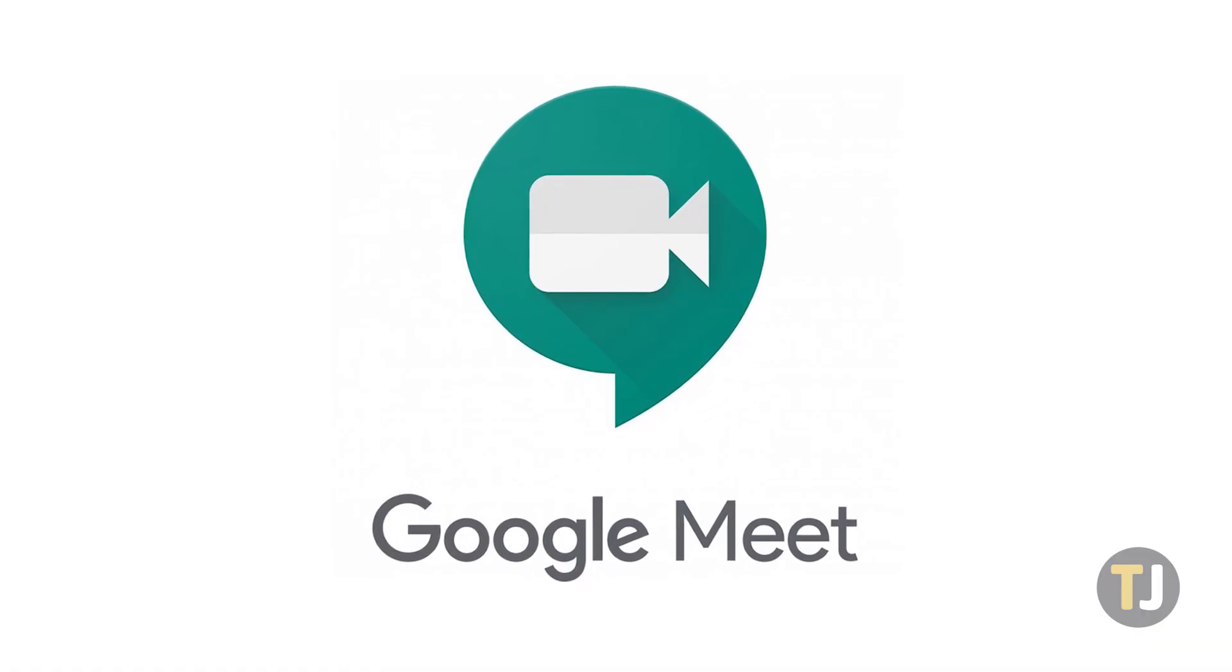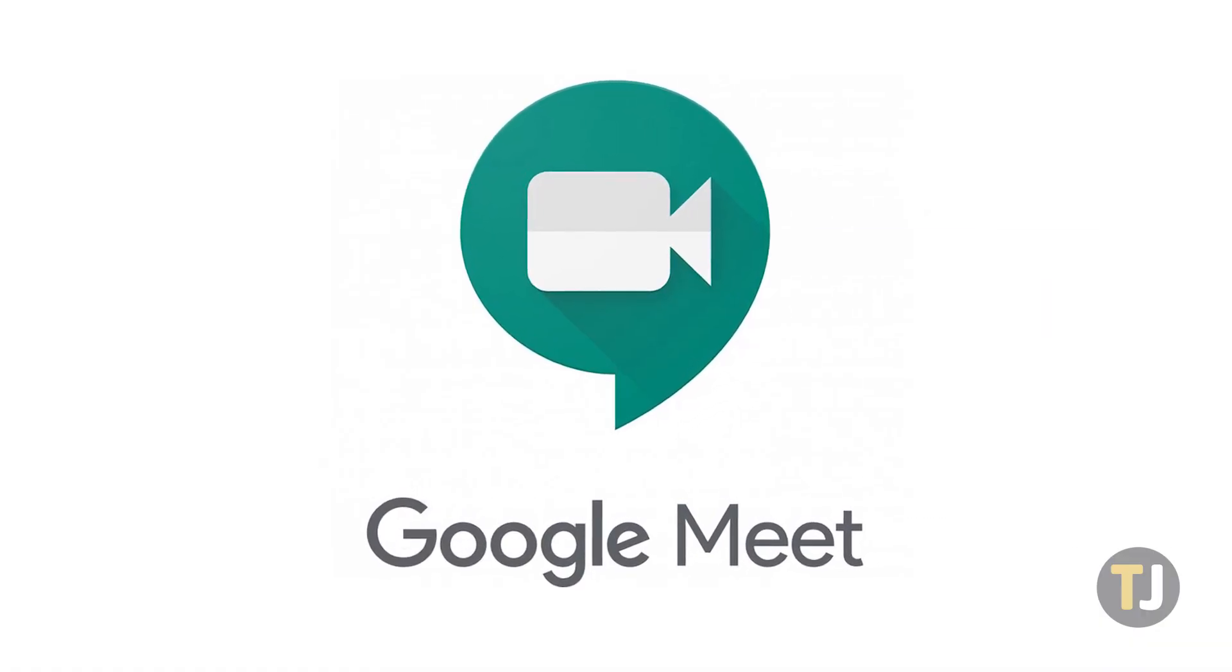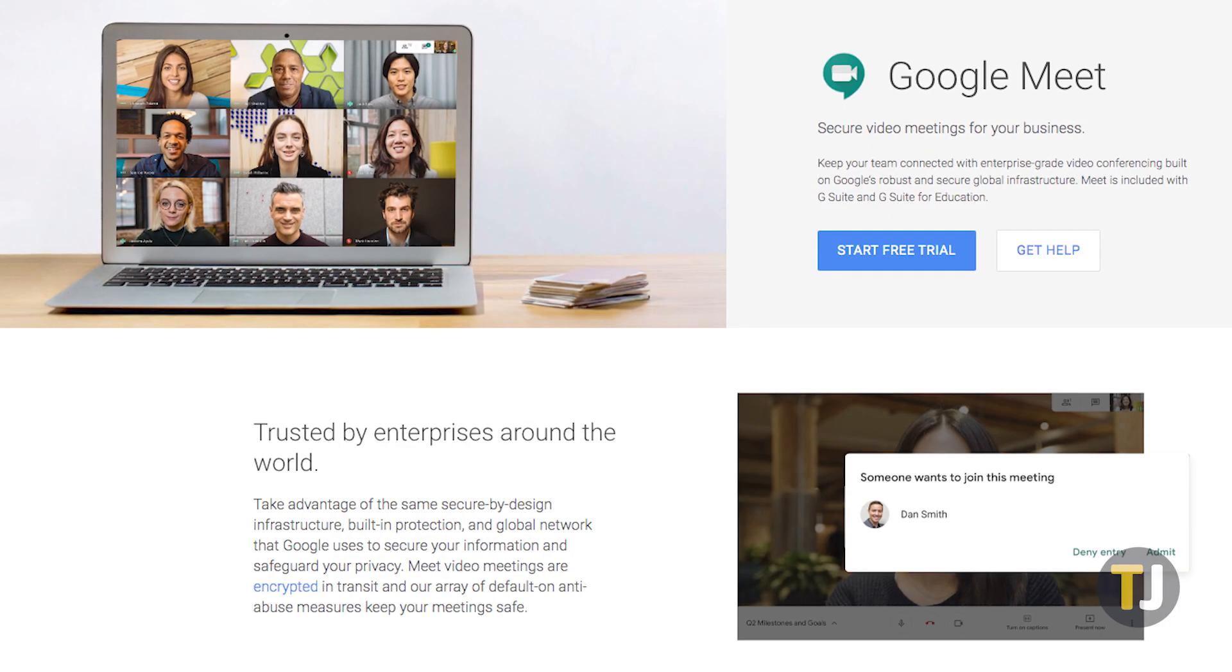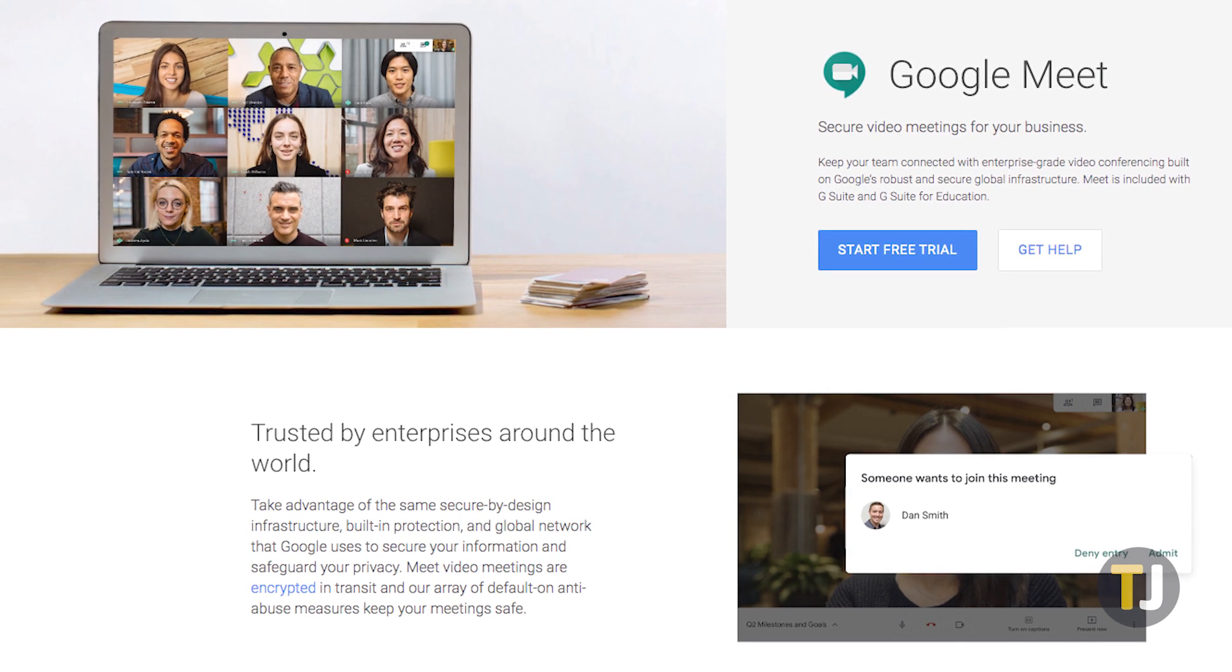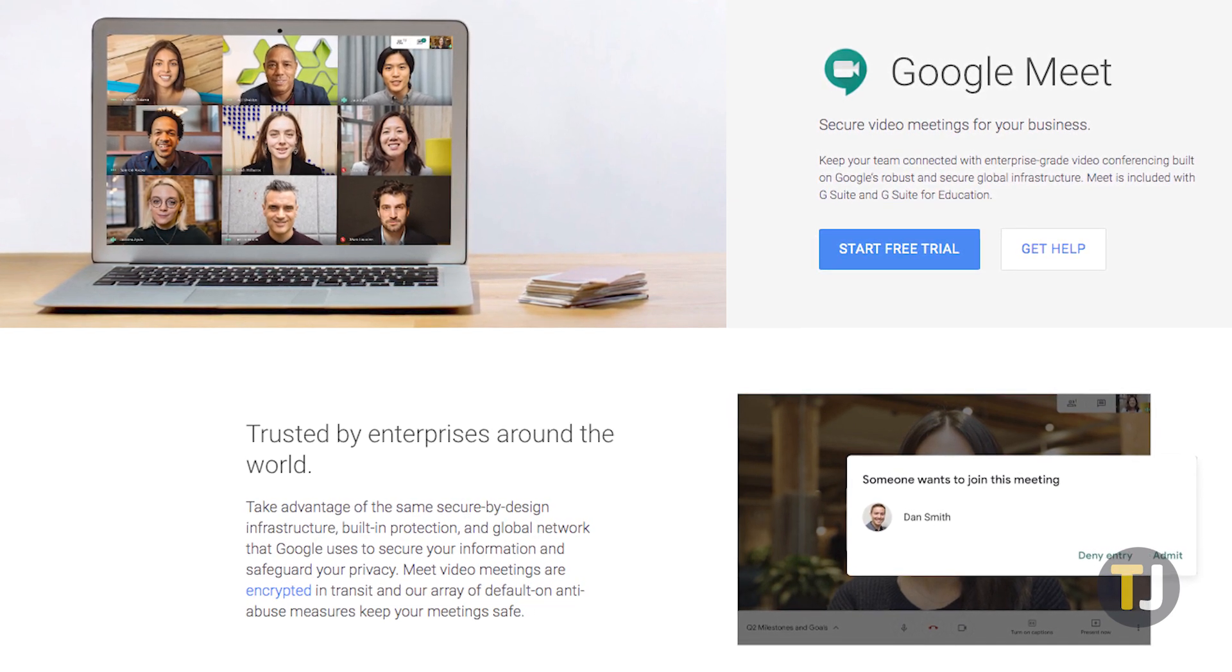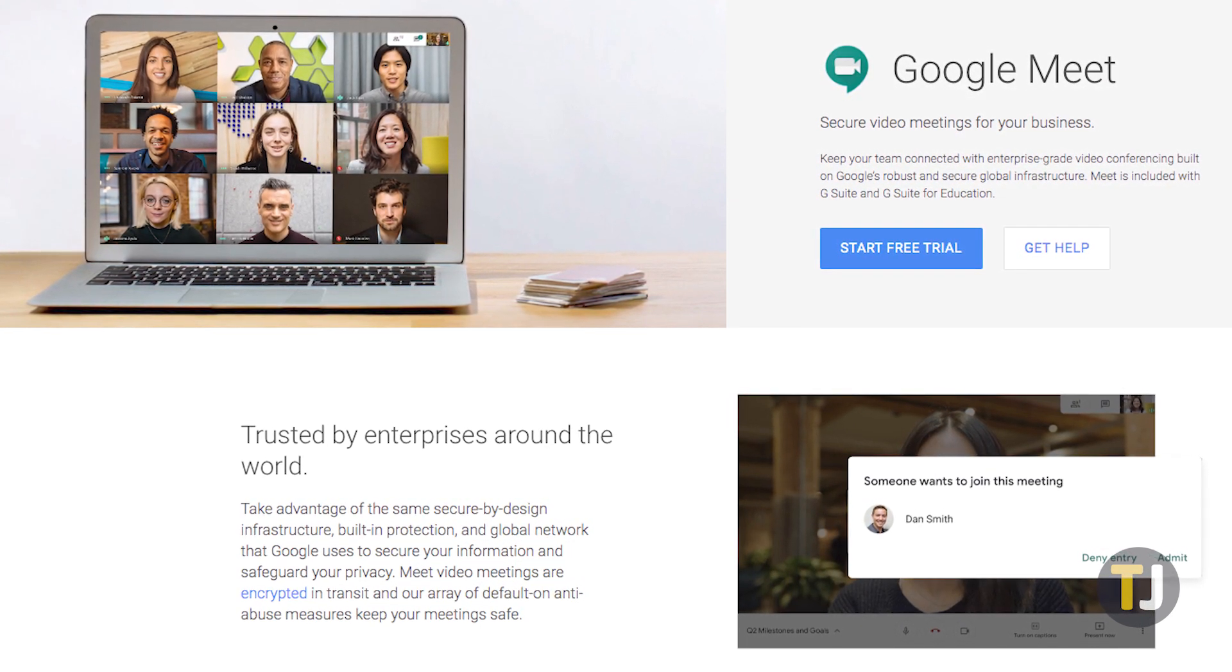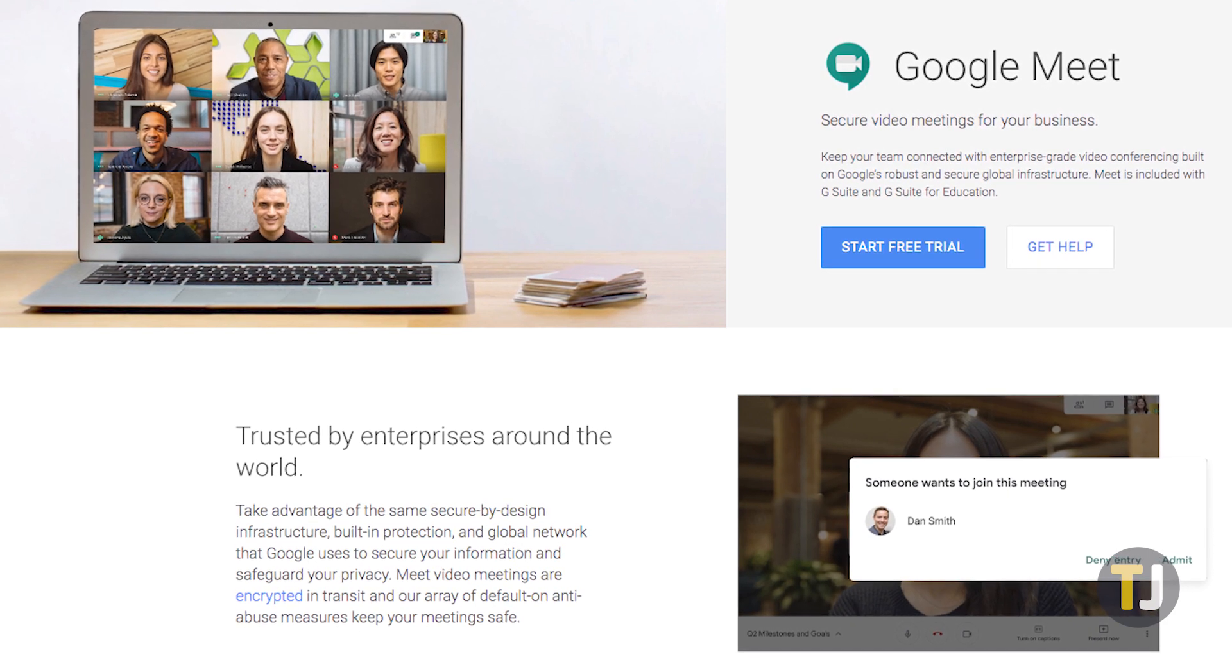Originally aimed at just schools and businesses, Google Meet has become available for anyone to use, regardless of whether they're calling in using a personal account or a professional account.